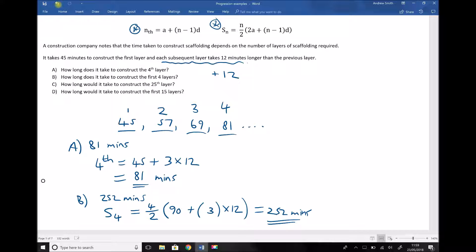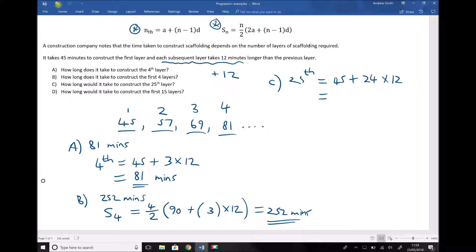Part C asks how long it takes to construct the 25th layer. It's no longer viable to list all terms, so we use our formula. The 25th term equals 45 plus (25 minus 1) times 12, which is 45 plus 24 times 12, giving us 333 minutes. Note that this is only the time taken to construct the 25th layer — it doesn't account for the time spent constructing the layers before it.